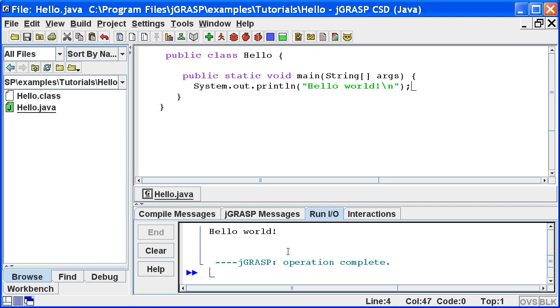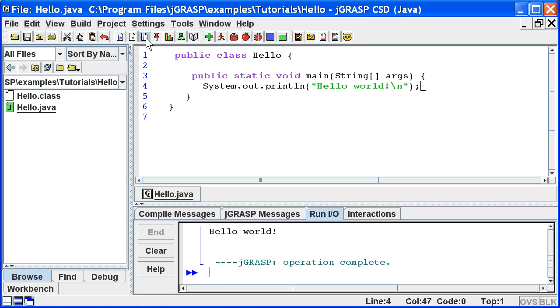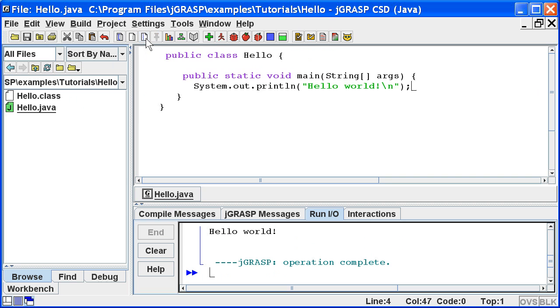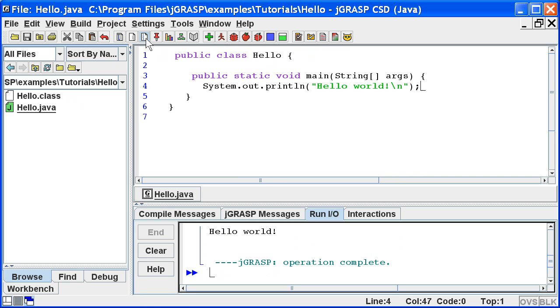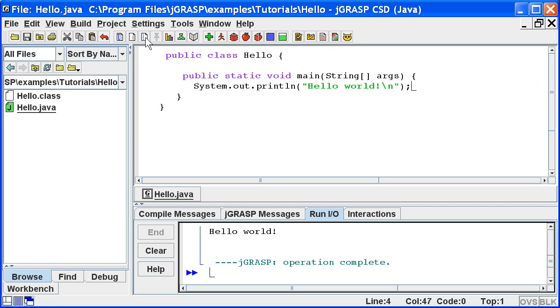We can add line numbers in the edit window by clicking the toggle line numbers button. Now the line numbers are not part of your program, but rather provide a convenient way to refer to specific lines in the program. By clicking the button again, we remove the line numbers.